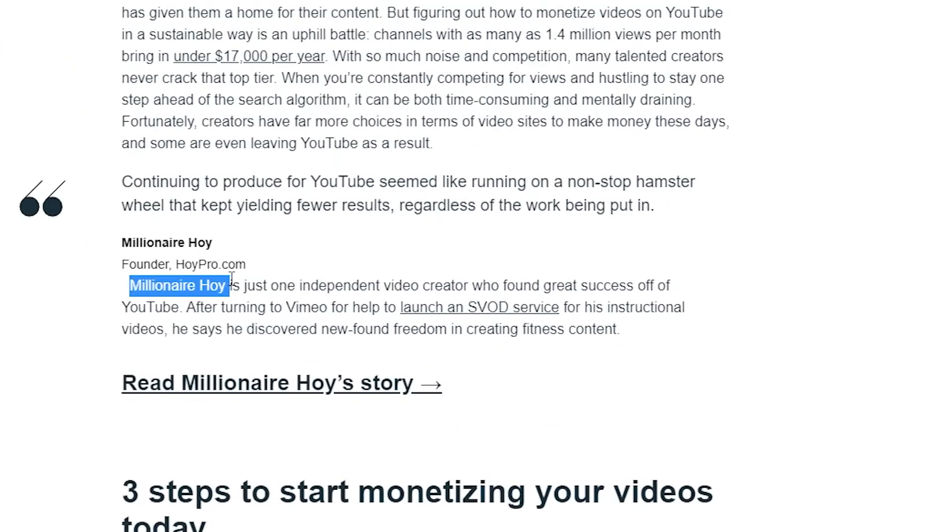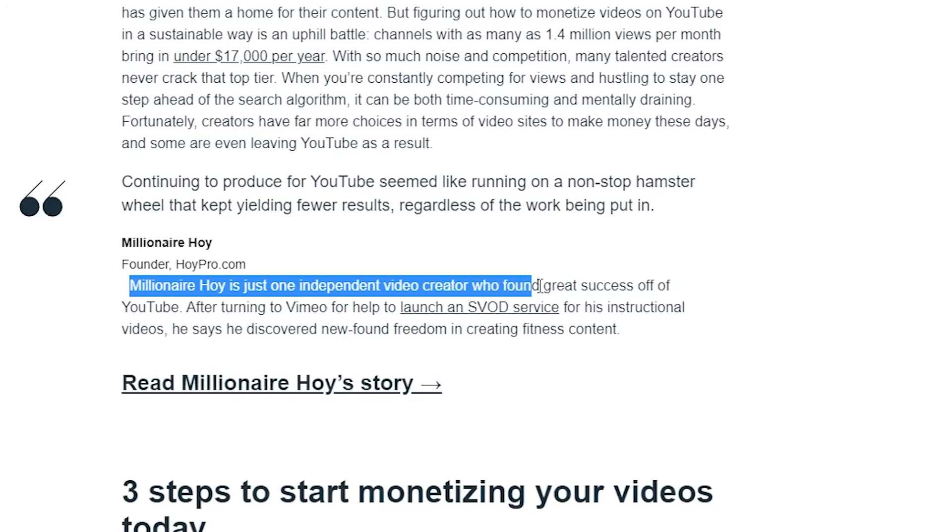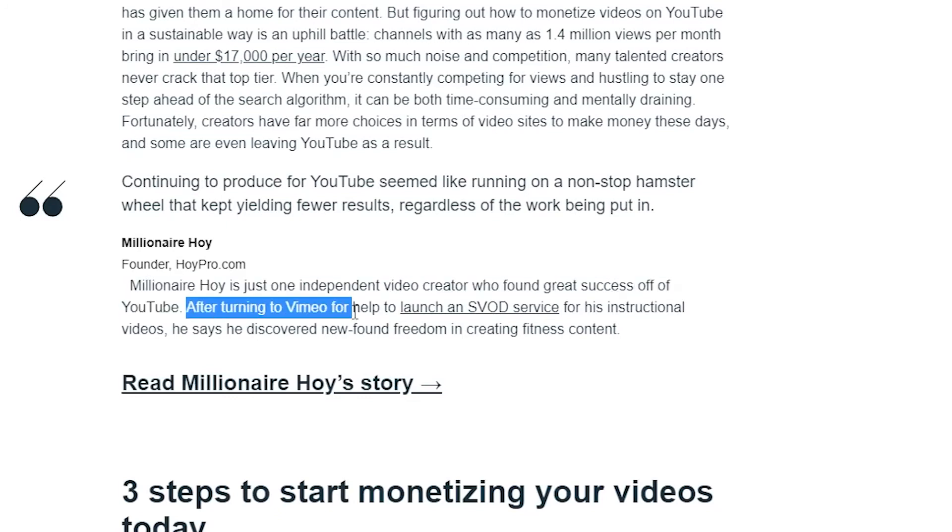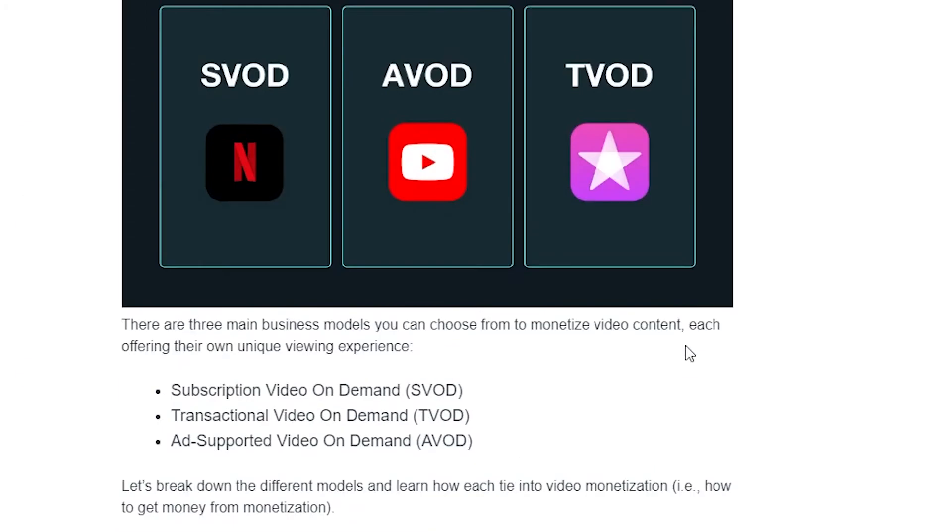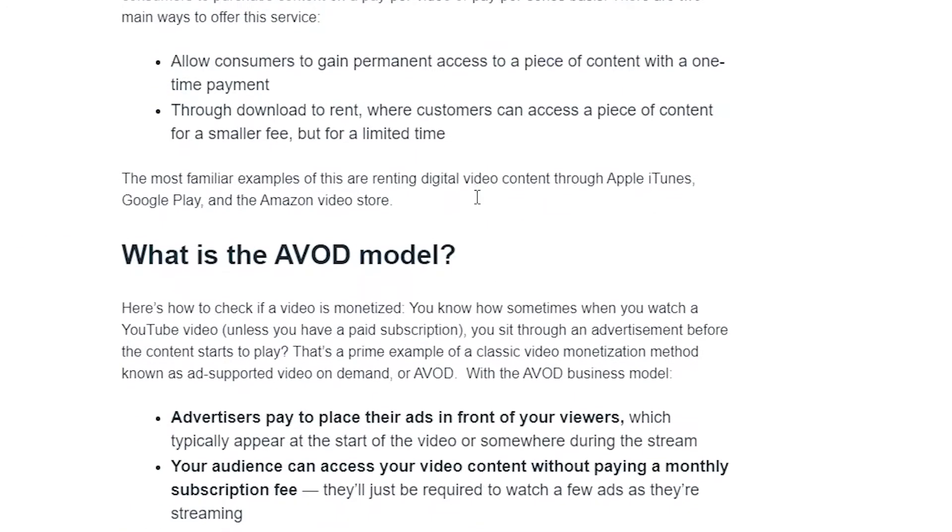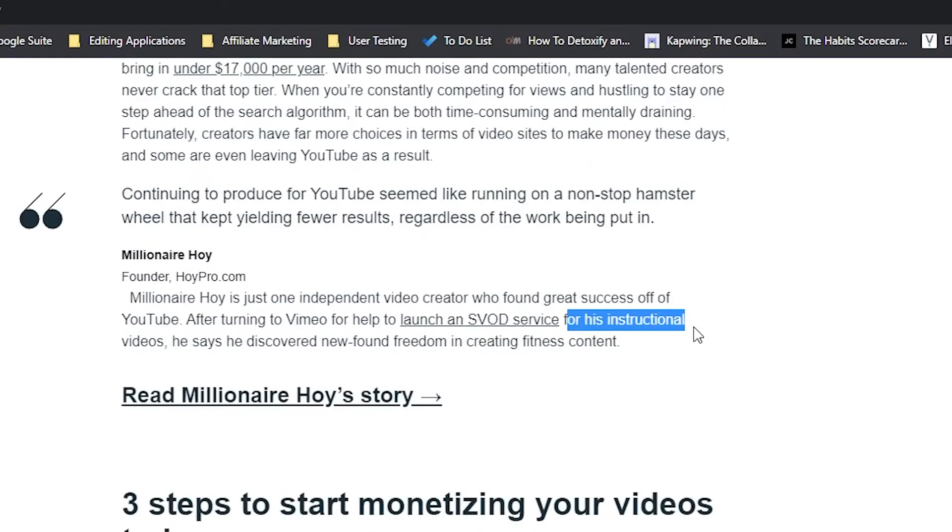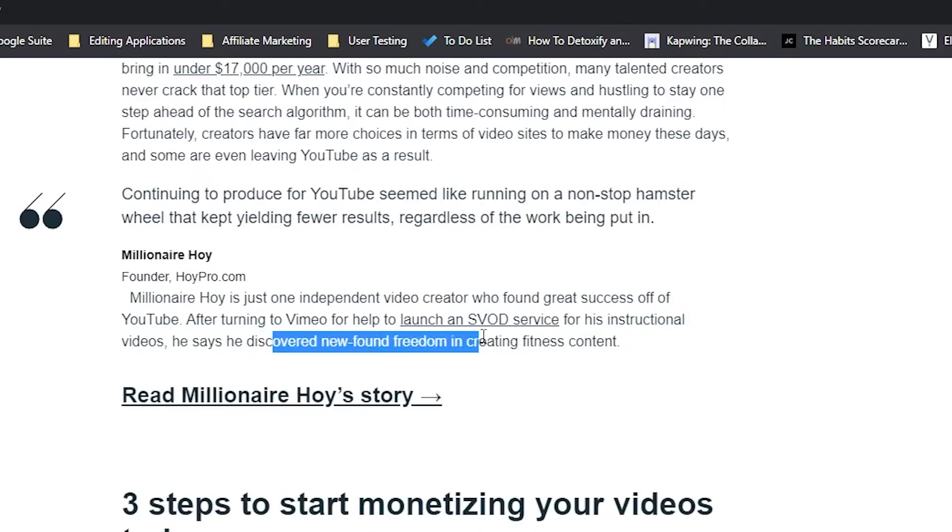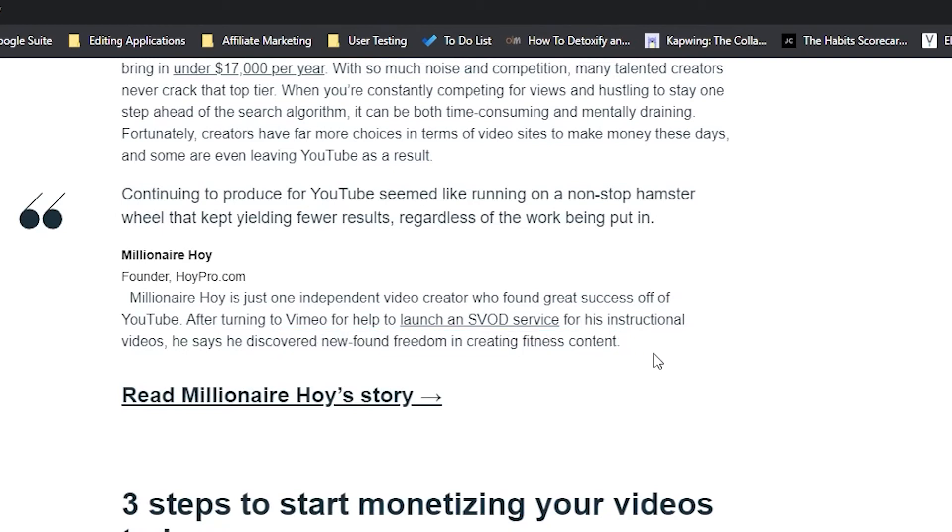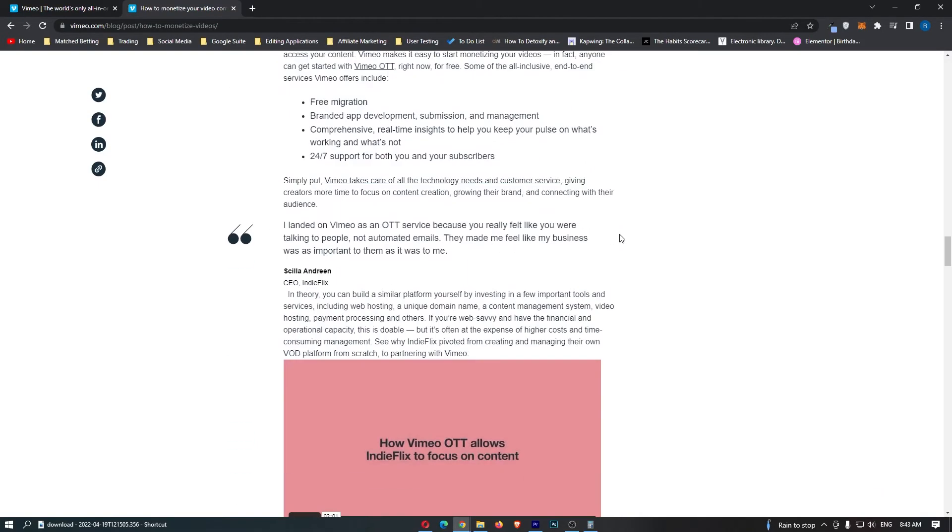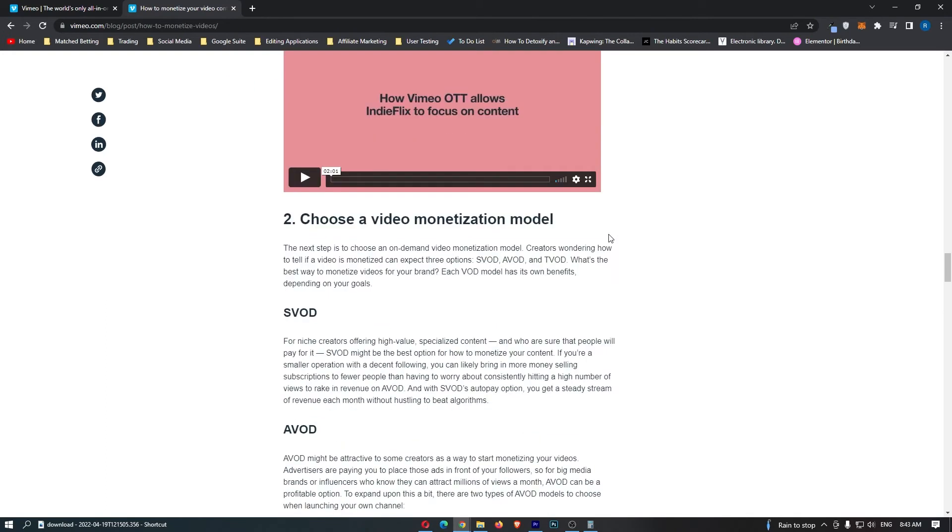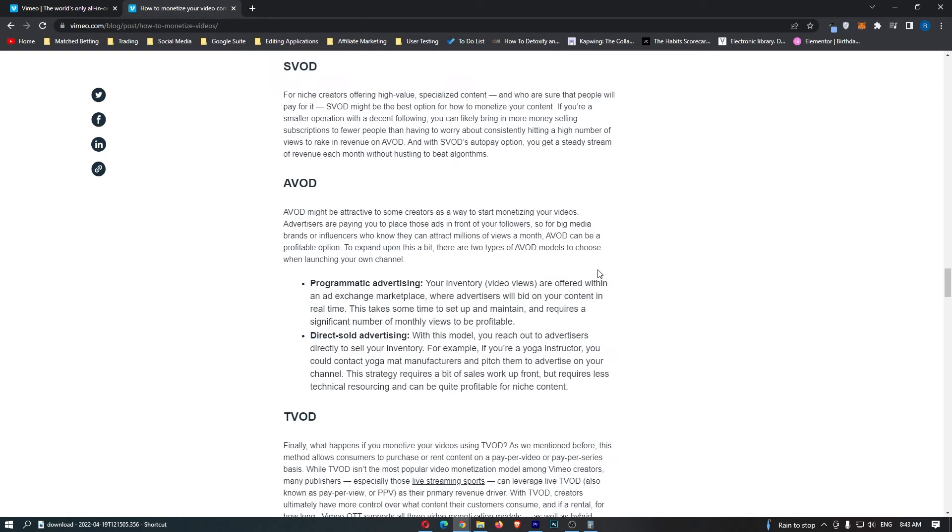Millionaire Hoy, is just one independent video creator who found great success off of YouTube. After turning to Vimeo for help, to launch an SVOD service. So the SVOD is like a subscription video on demand, like the Netflix model. For his instructional videos, he says he discovered a newfound freedom in creating fitness content. You can do all of this. You can create your own online VOD platform. I don't really recommend that.